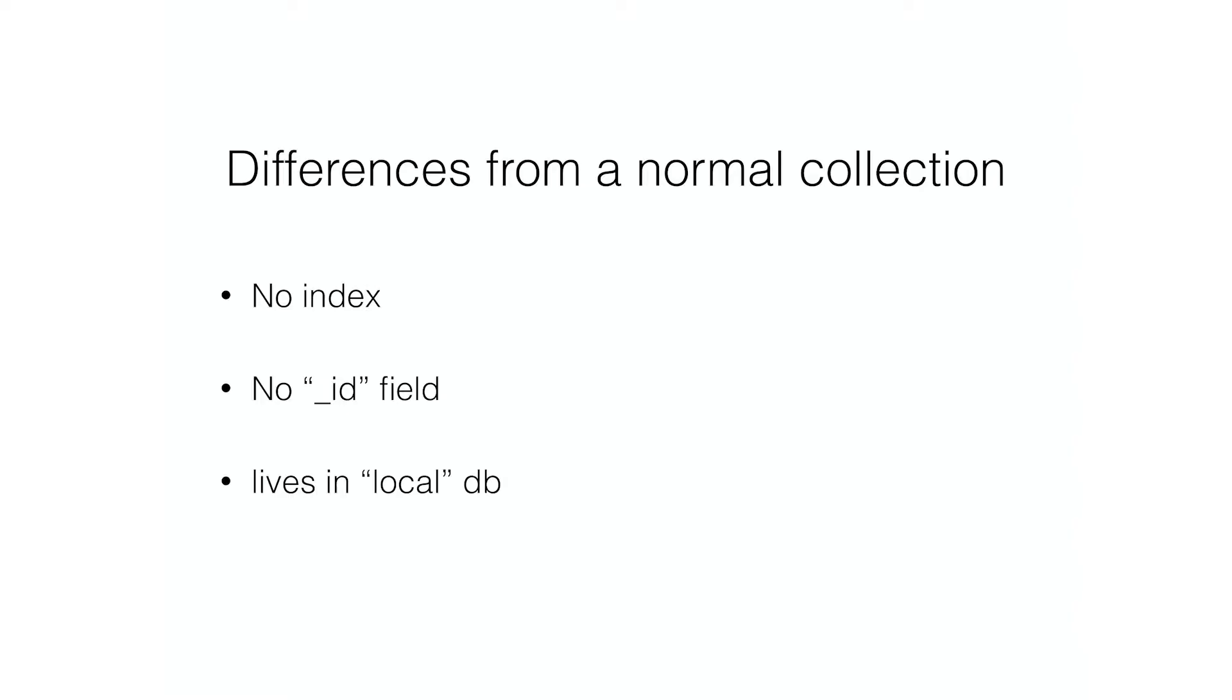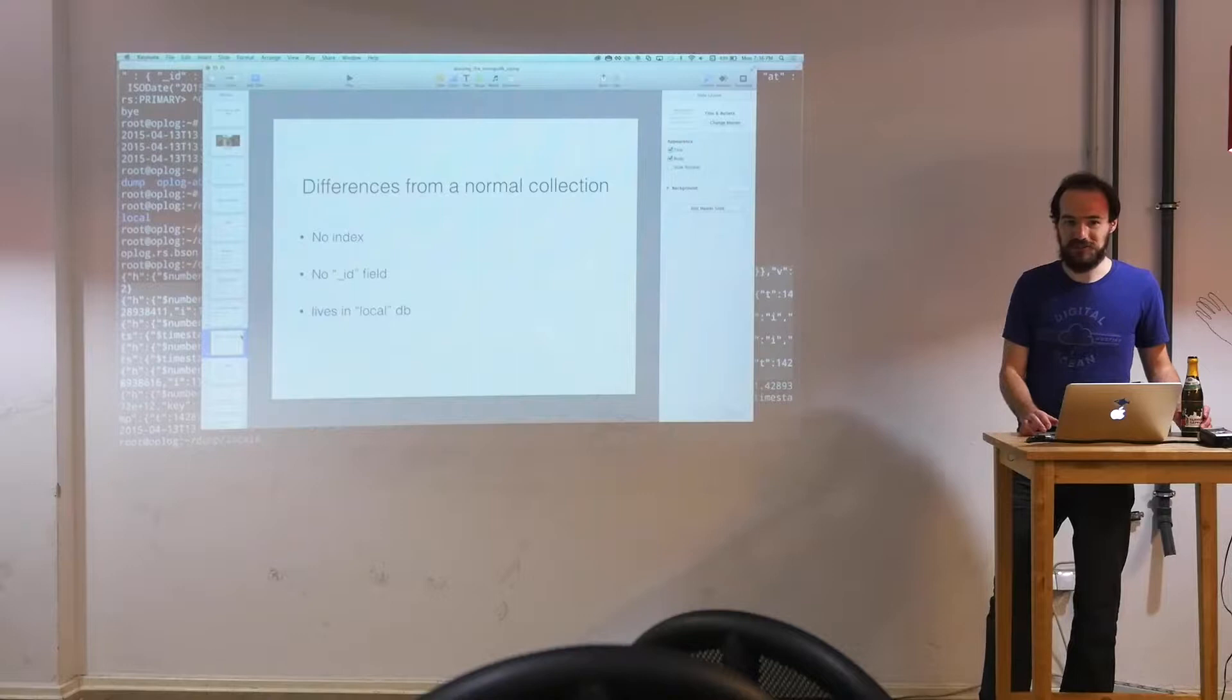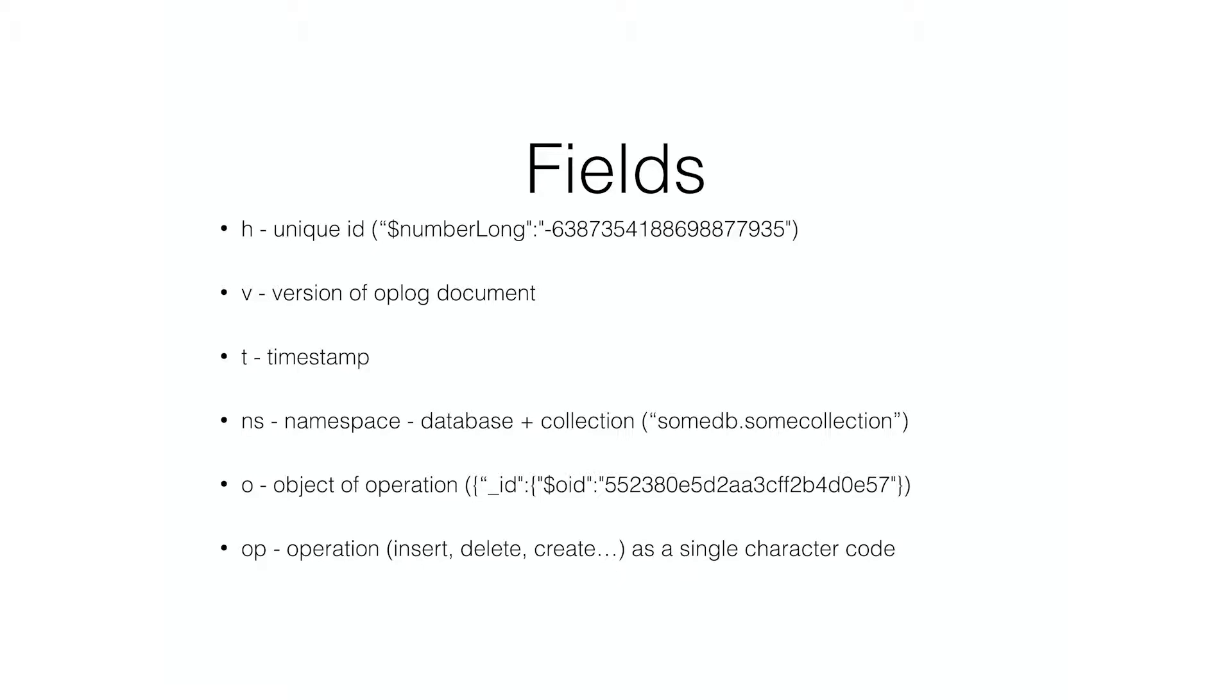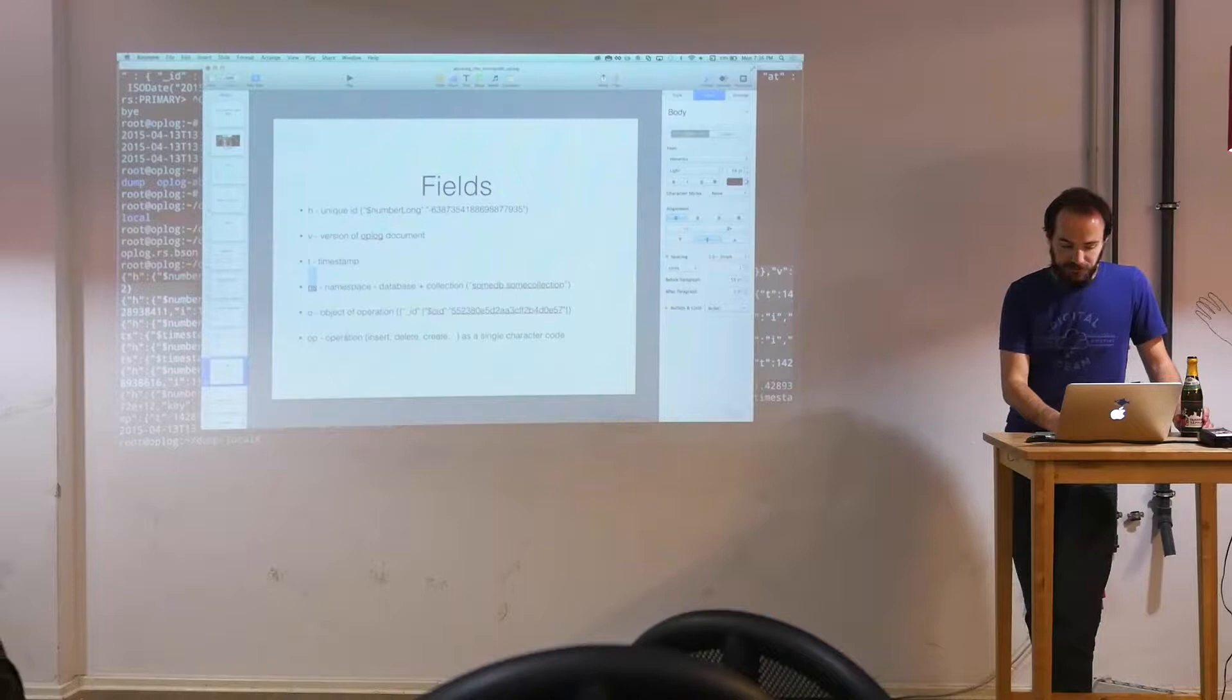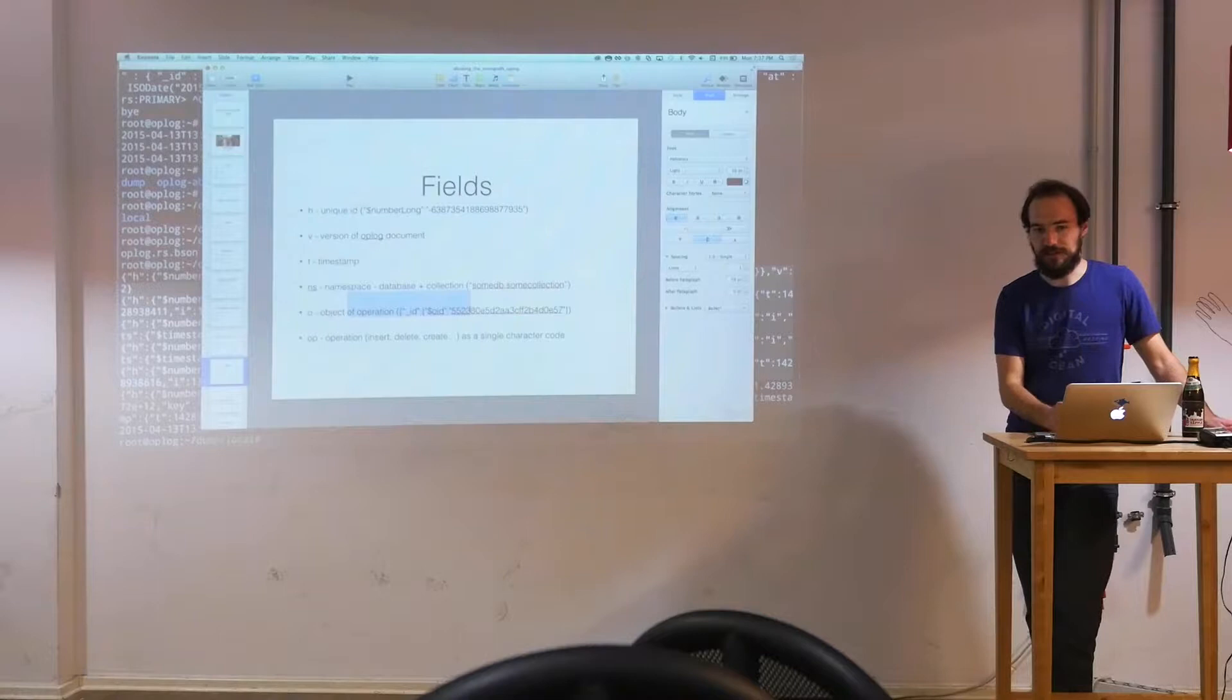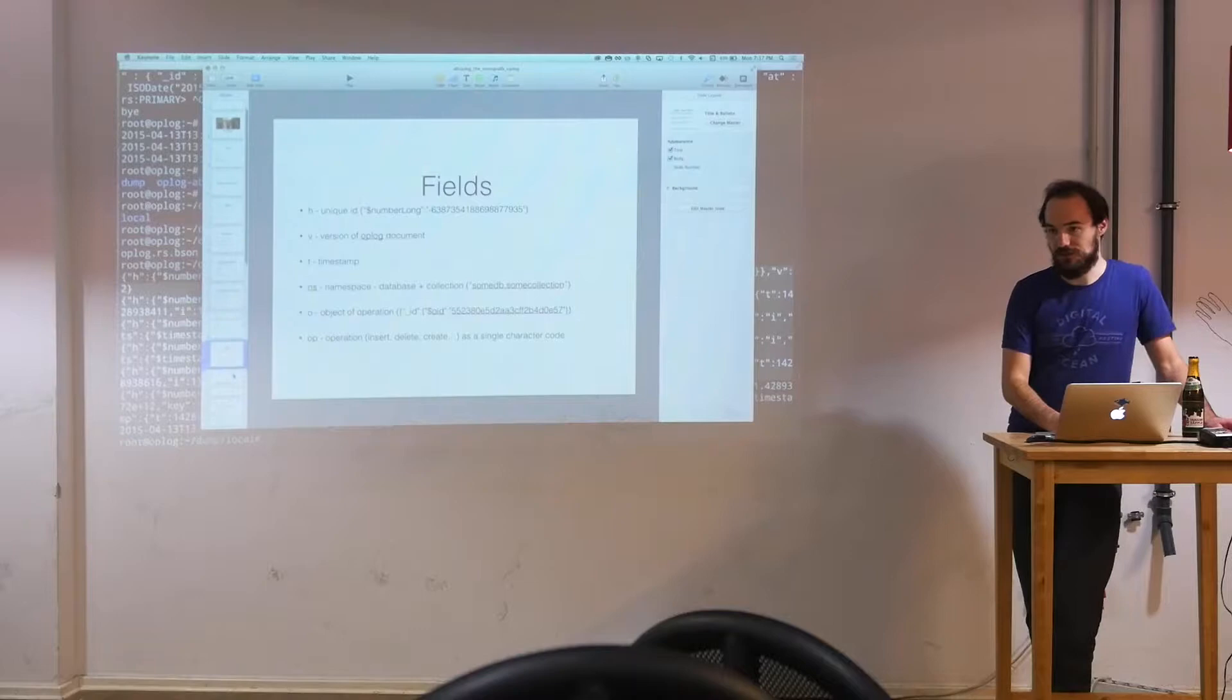So there's no index on it by default. It lives in the local DB. It's not replicated. Since it's used for replication, it would be some sort of recursive mess if it actually backed itself up using itself. And then here are the fields. The operation that it, main things are namespace, the database collection that it operated on. The operation that occurred. And what documents that affected. That can be a query. What queries were selected. What deletes were selected. If it was an insert the entire document that was actually inserted. It's kind of what you would write in the Mongo shell for updating a document.